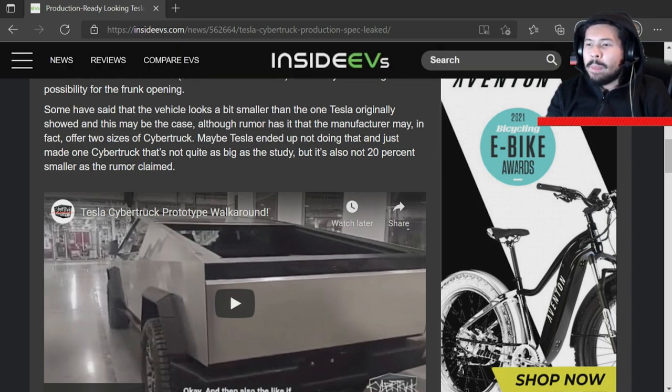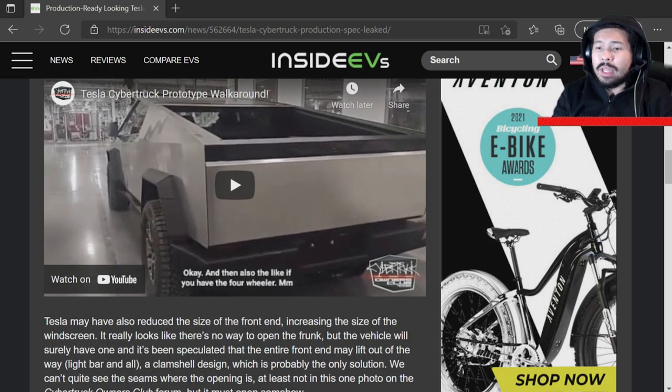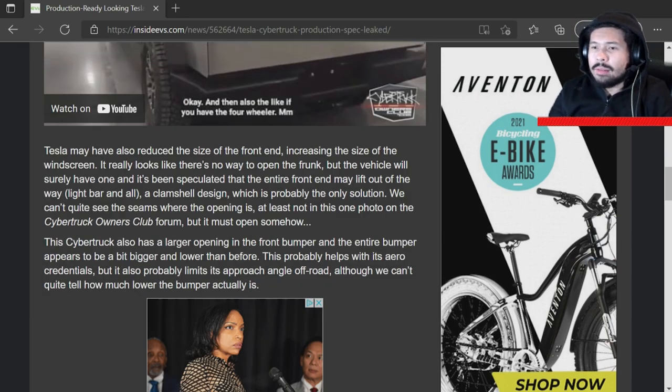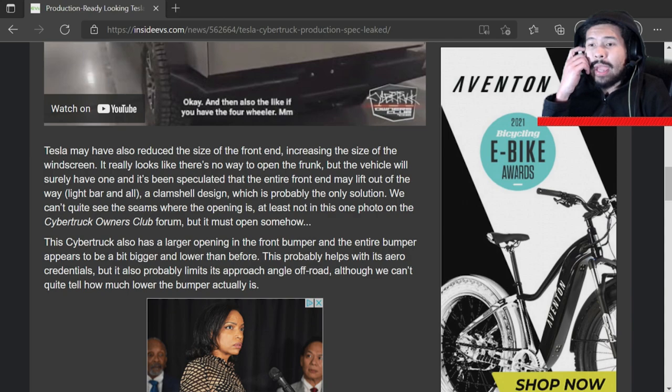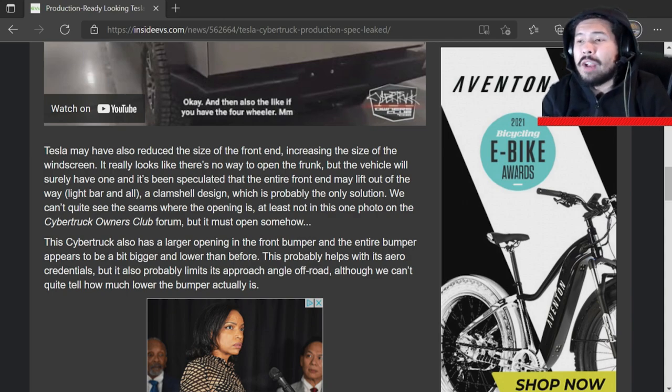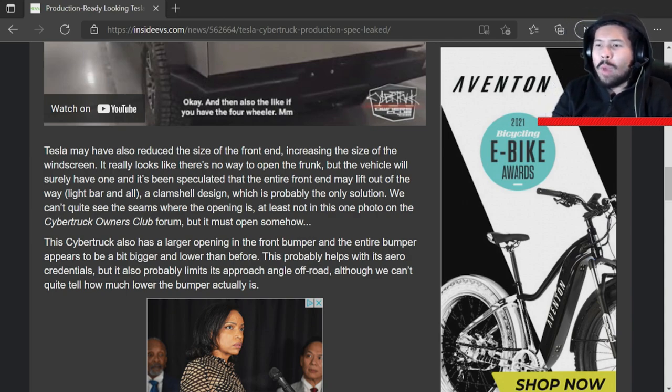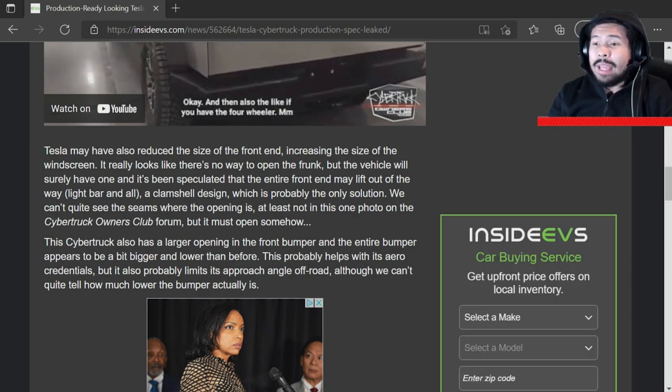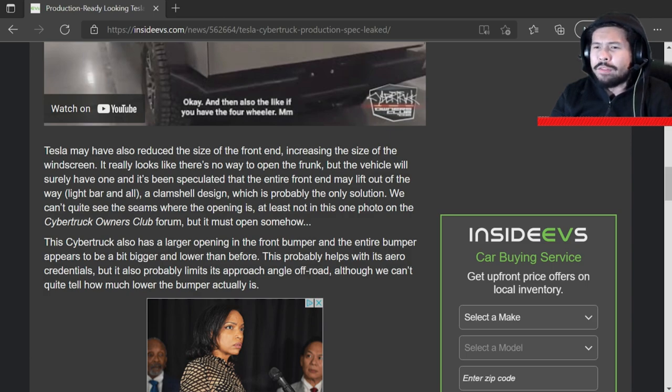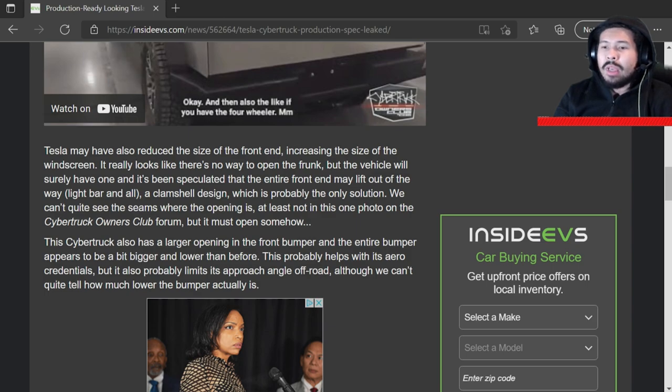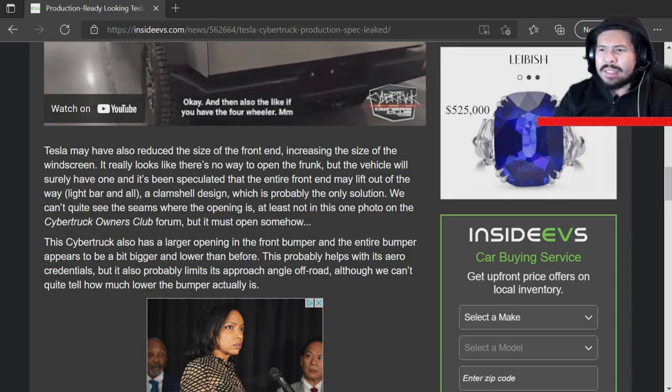What the f***? But it's also not 20% smaller as the rumor claimed. I'm not sure what they're on about in that there, but Tesla may have also reduced the size of the front end increasing the size of the windscreen. It really looks like there's no way to open the frunk, but the vehicle will surely have one and it's been speculated that the entire front end may lift out of the way, light bar and all. A clamshell design, which is probably the only solution. We can't quite see the seams where the opening is, at least not in this one photo.